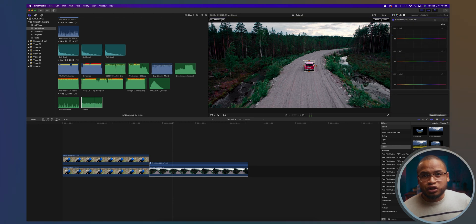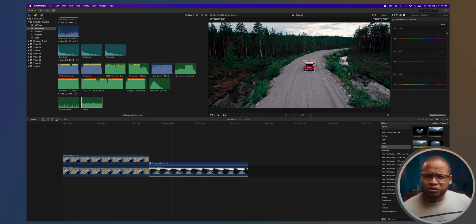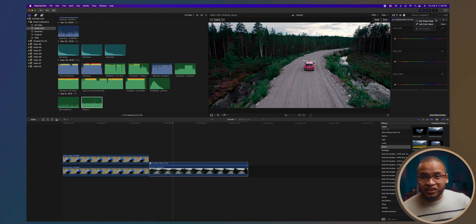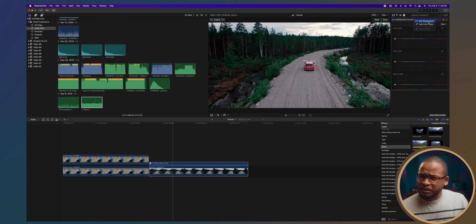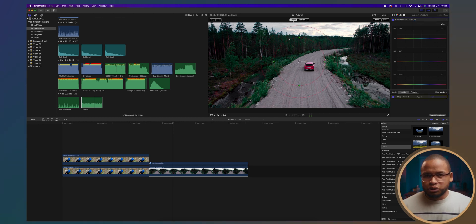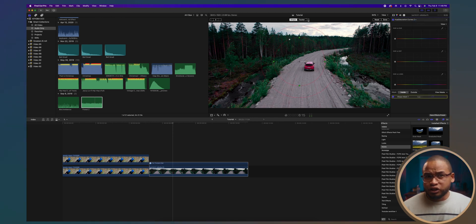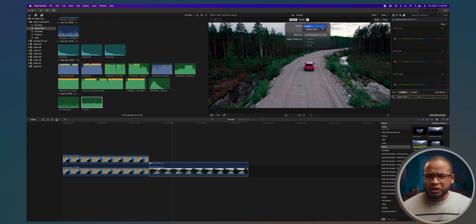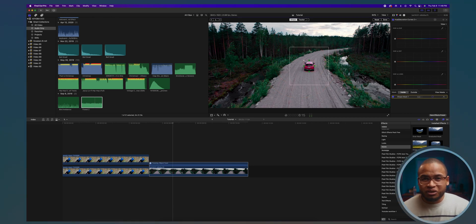Now all I need to do is use the hue saturation curves adjustment to pick the color and then create a shape mask. Change the tracker option to the tracker you just did — for me, it's this one. So the mask is now attached to the tracker.